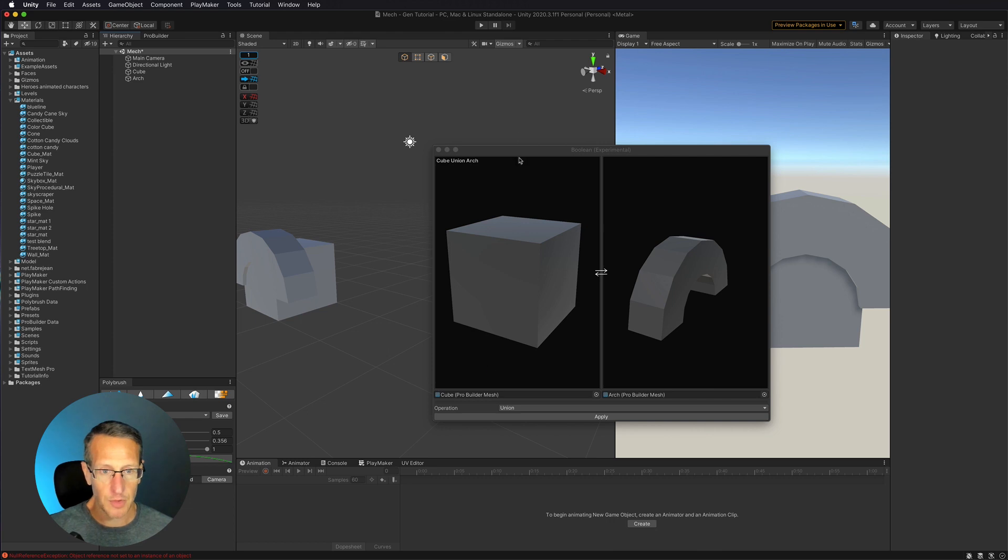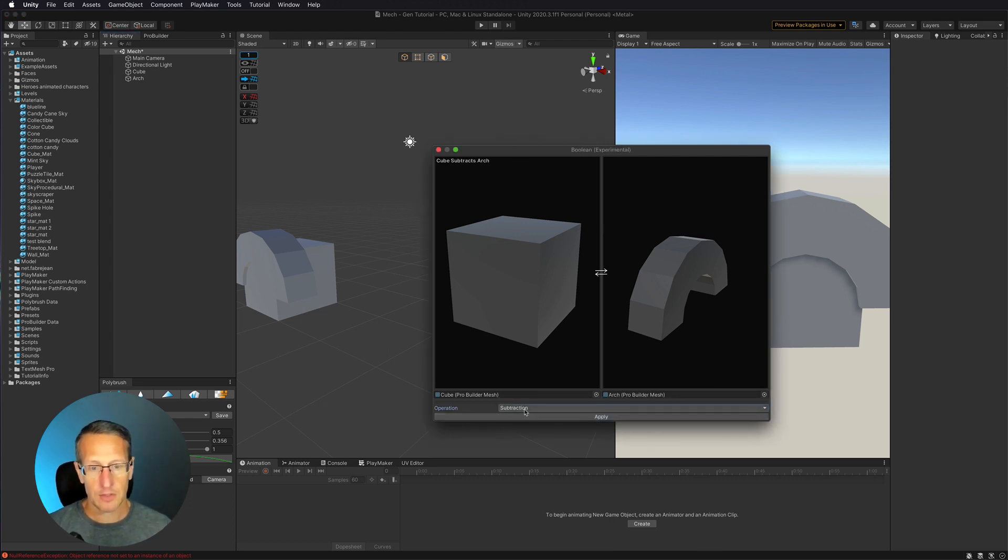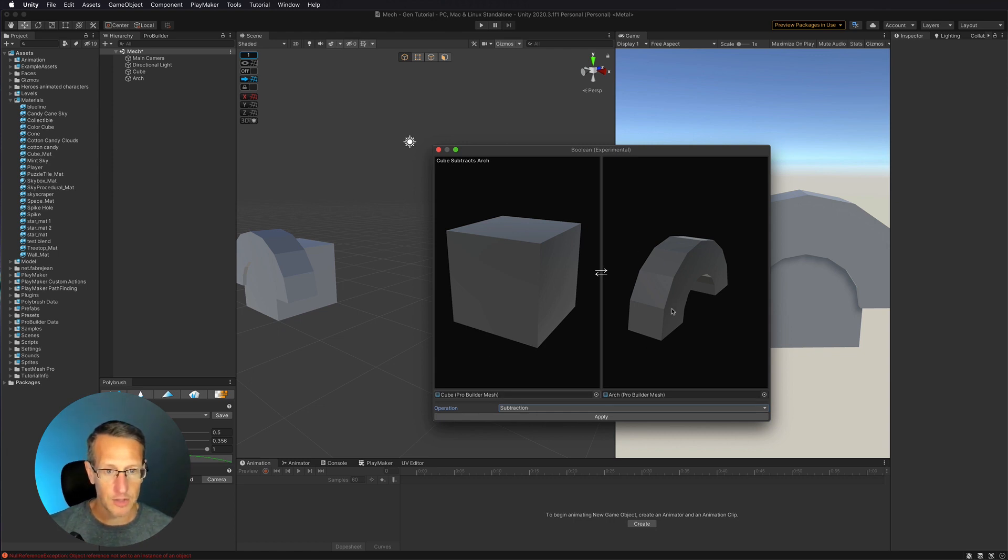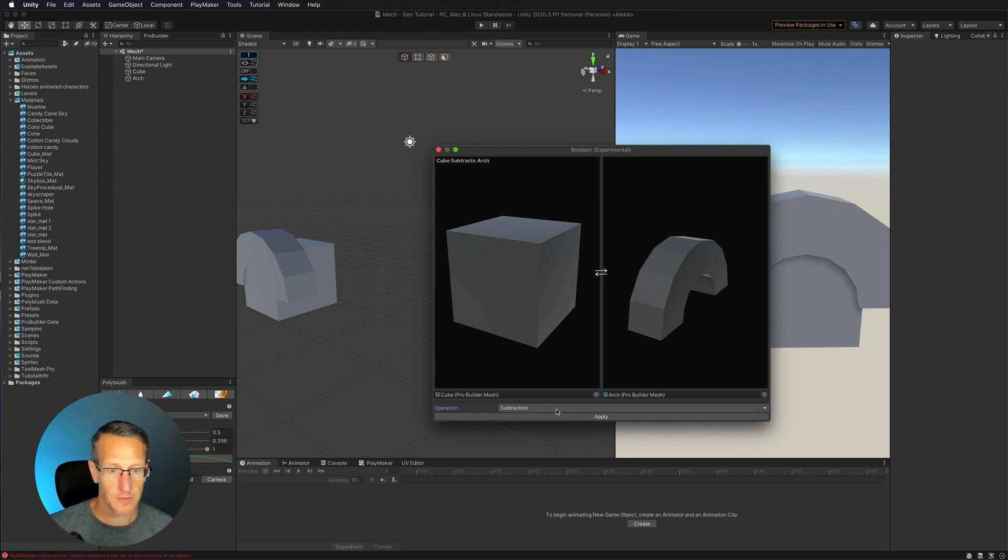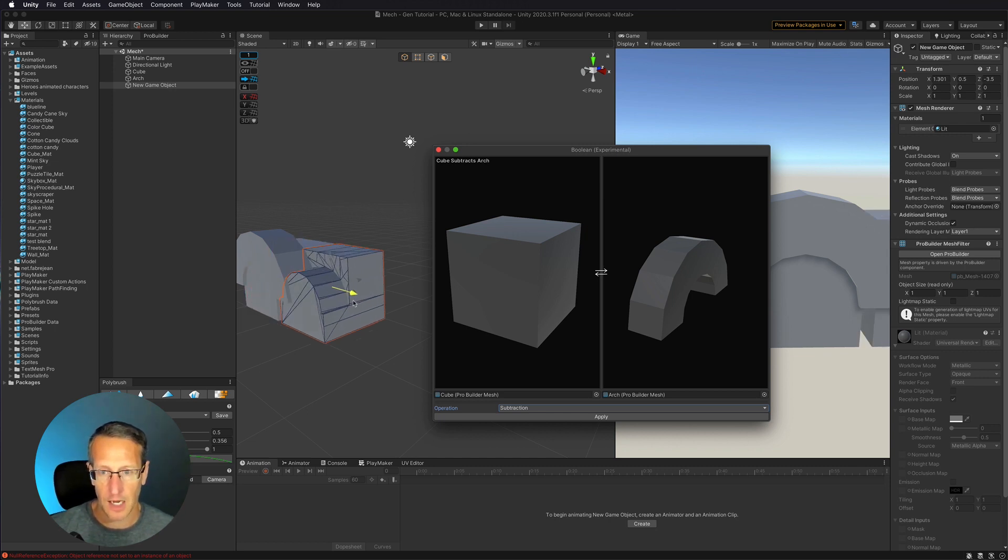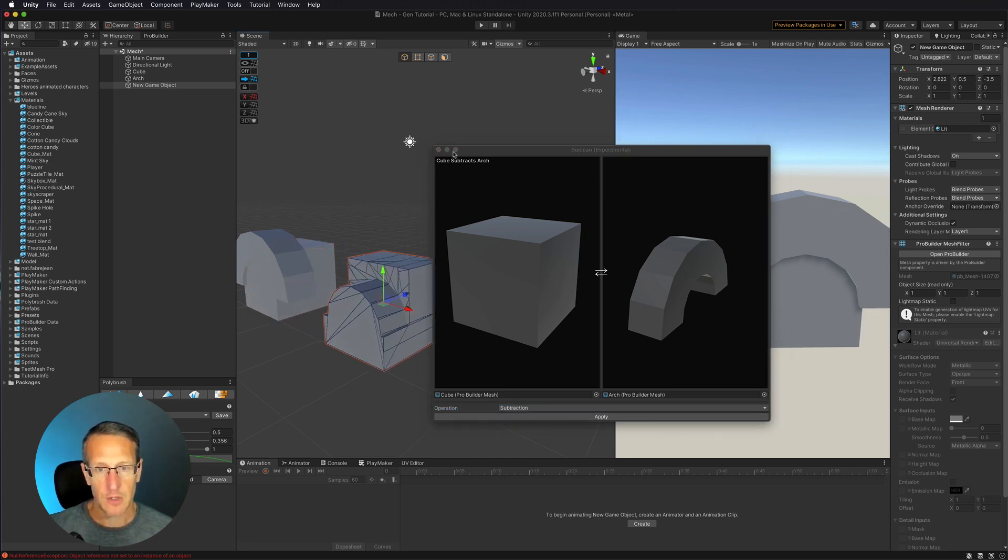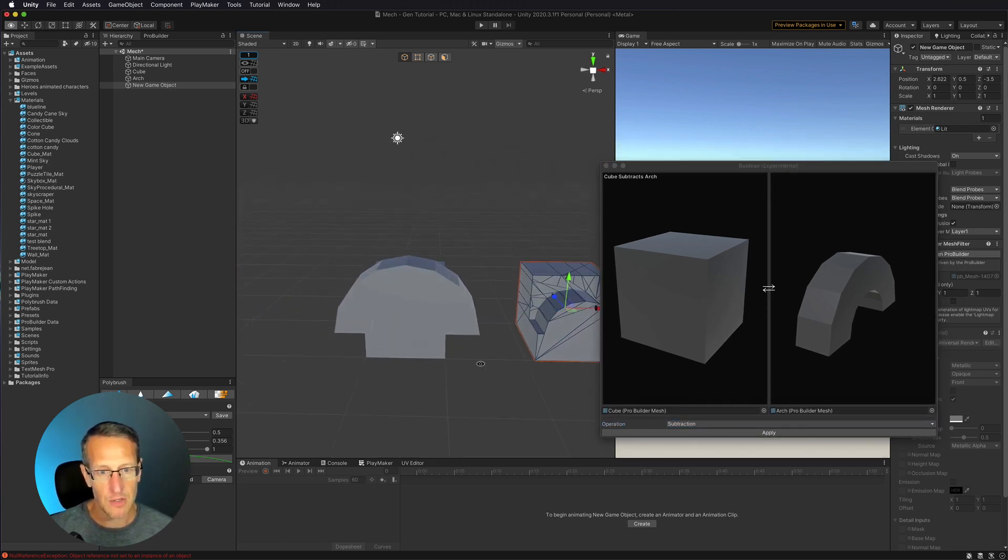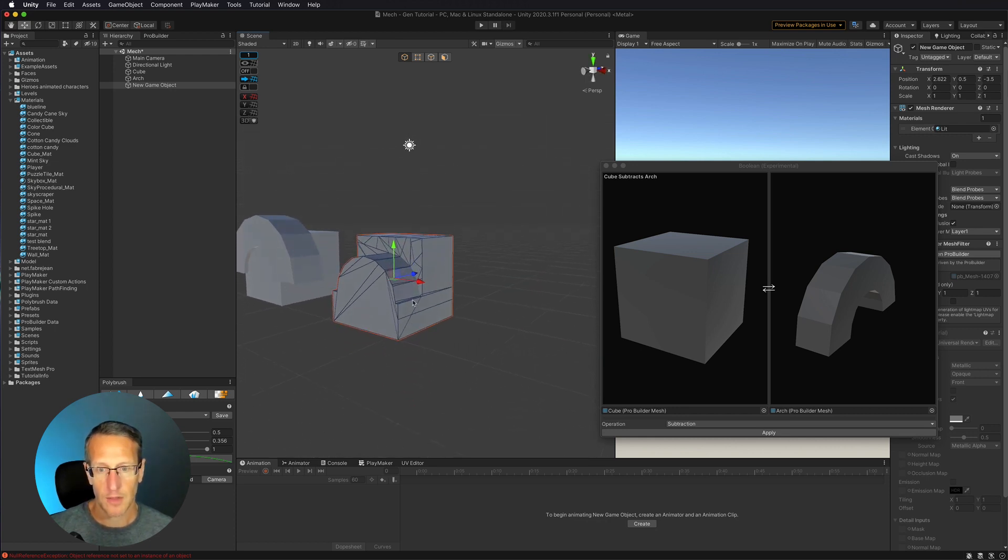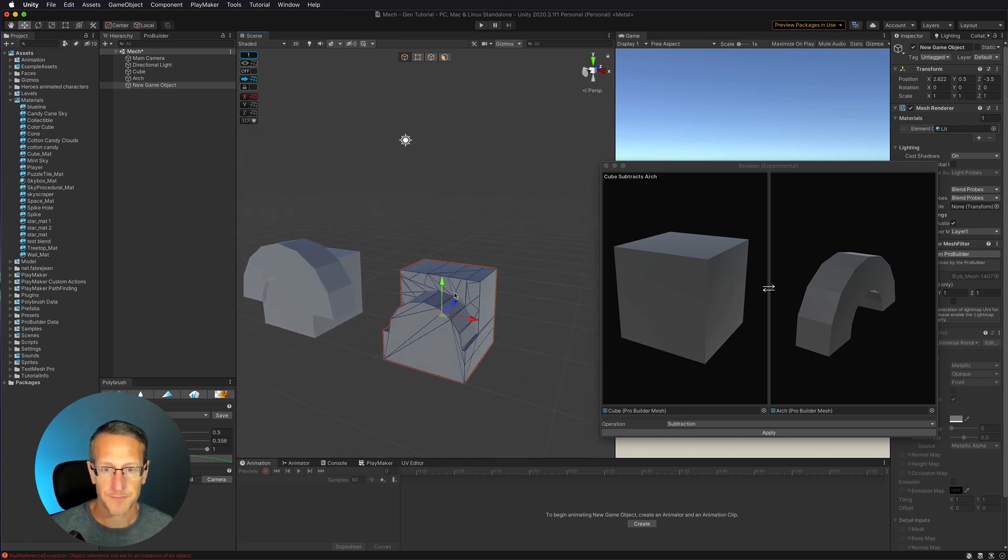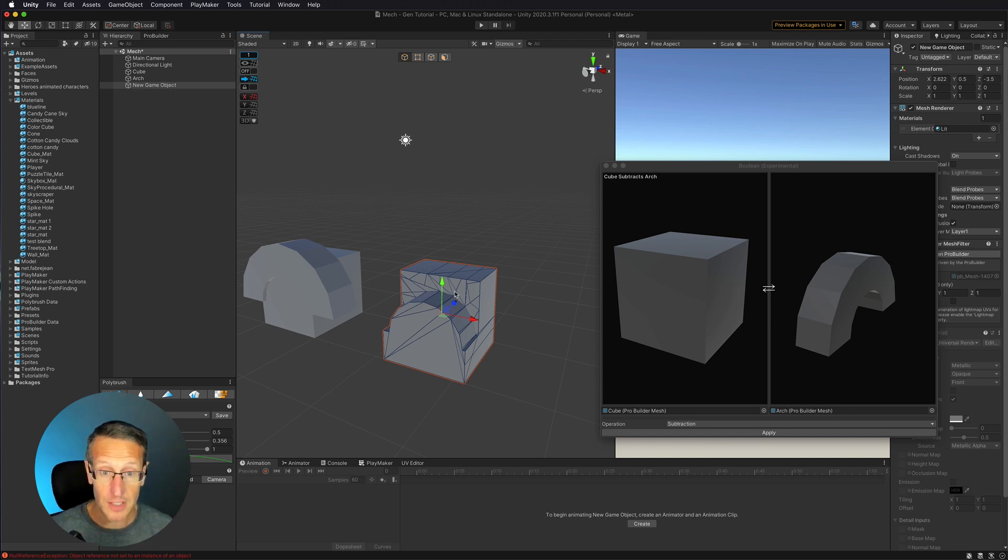But I think the most cool option here is subtraction. Okay. So I'm going to subtract the arch from the cube so that I have now a piece taken out of the cube. Okay. So I'm going to go ahead and click apply. Again, this does create a new game object. But if we drag this off, you can now see that I have a new shape where the arch used to be. And that was subtracted from the cube.